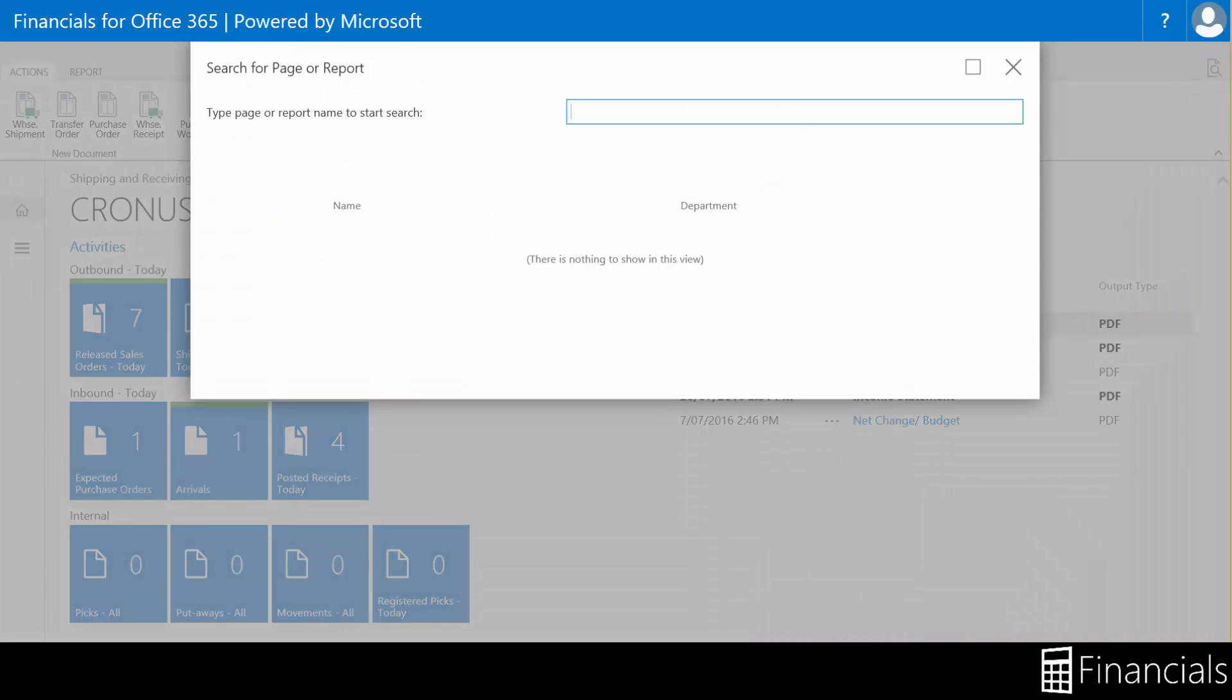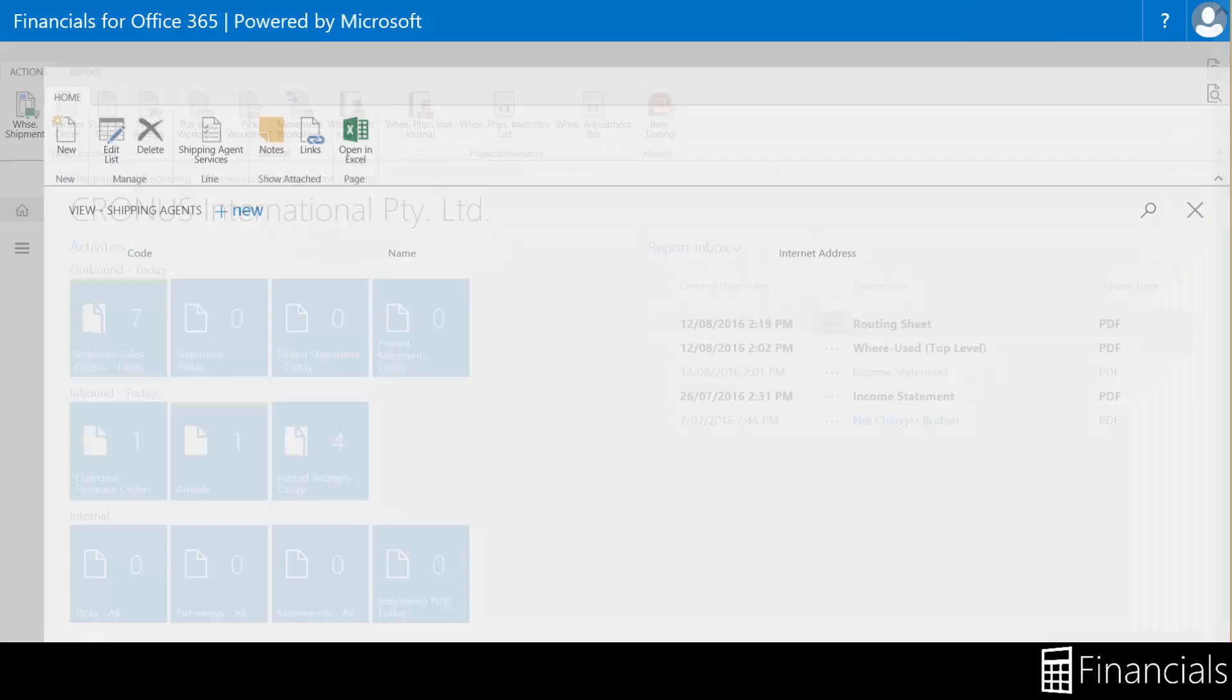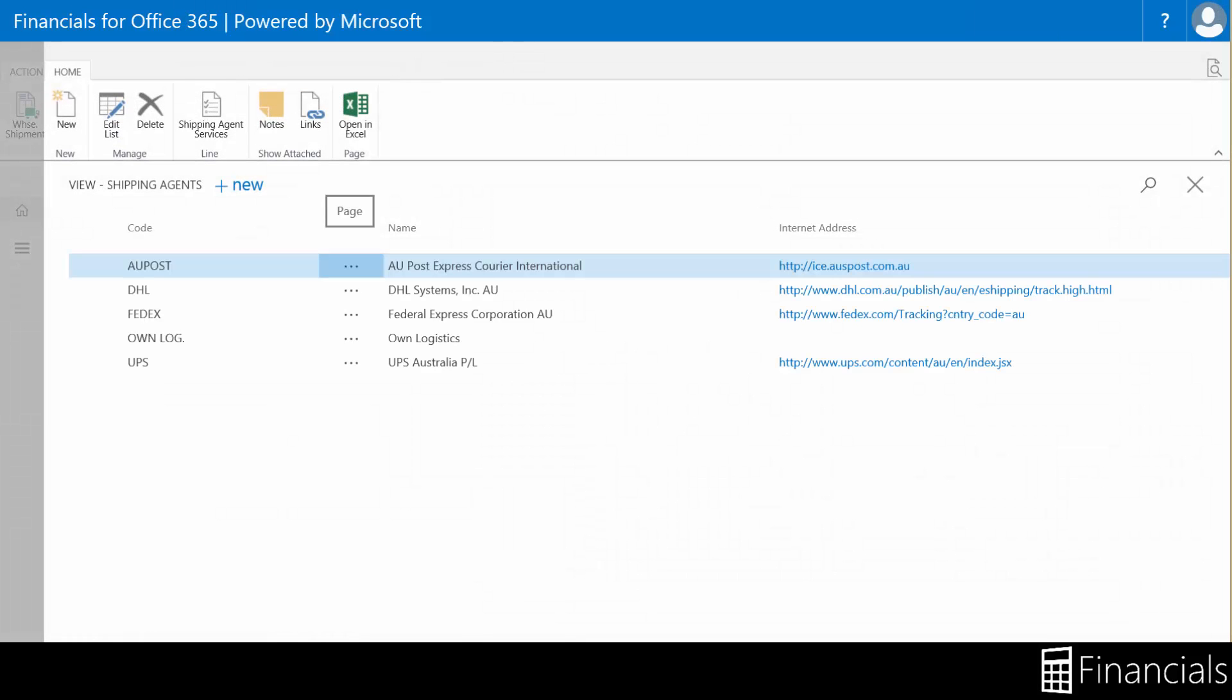Search for shipping agent in the top right like so and choose the relevant link. And here are the default shipping agents within the Kronos company.